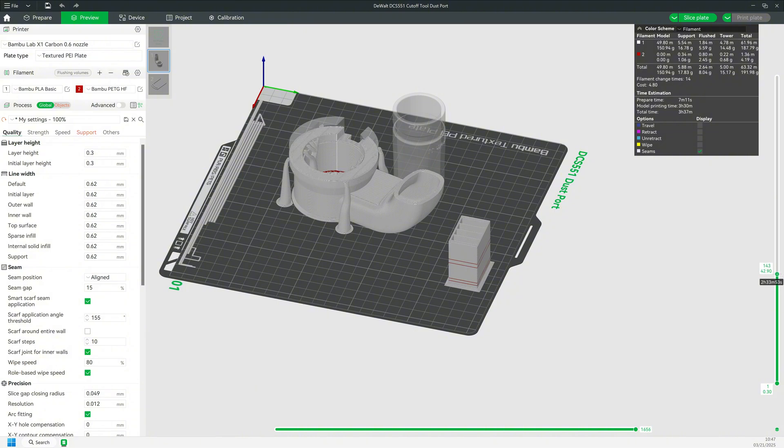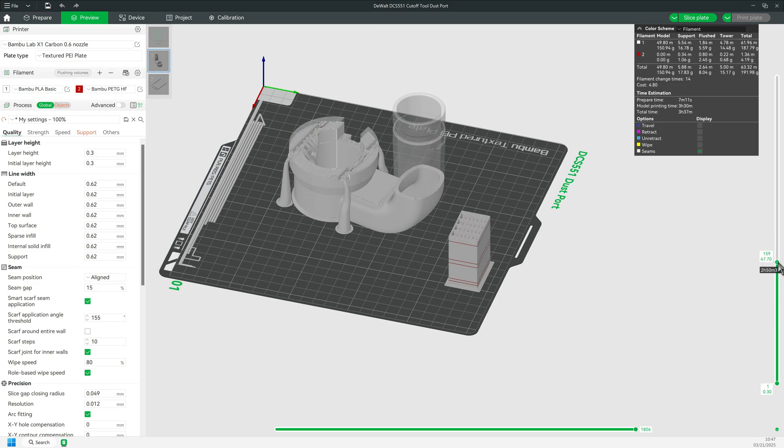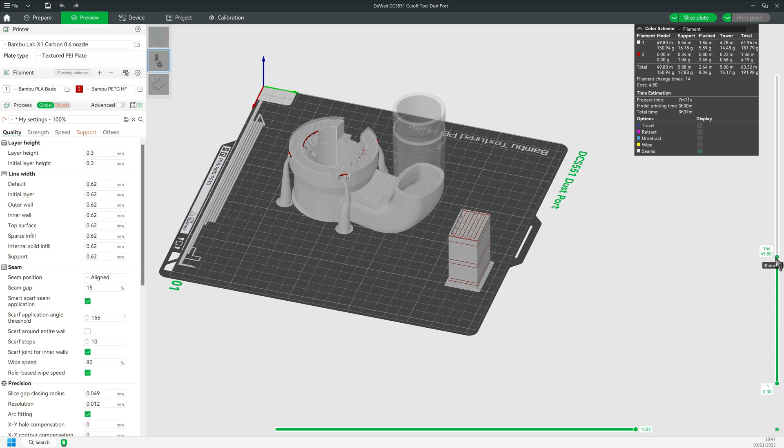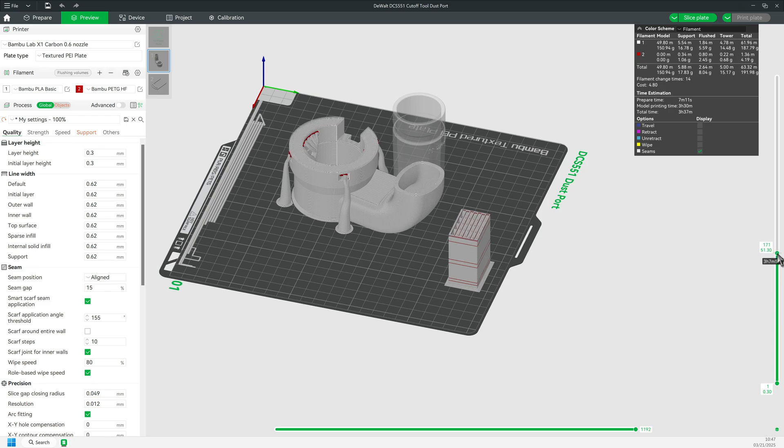There is a link to my video on these techniques in the description. There are other areas of this particular print that needed support as shown here, and that leads directly back to the question of the prime tower.